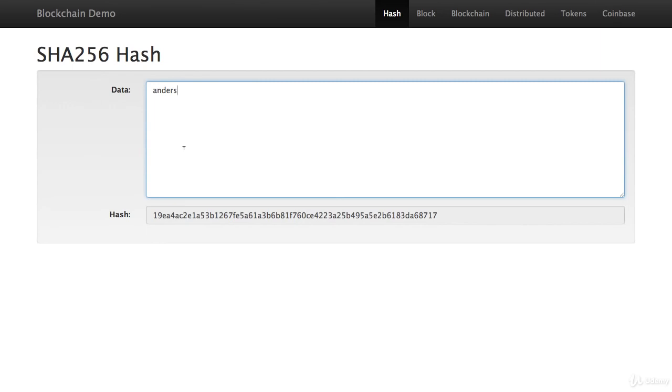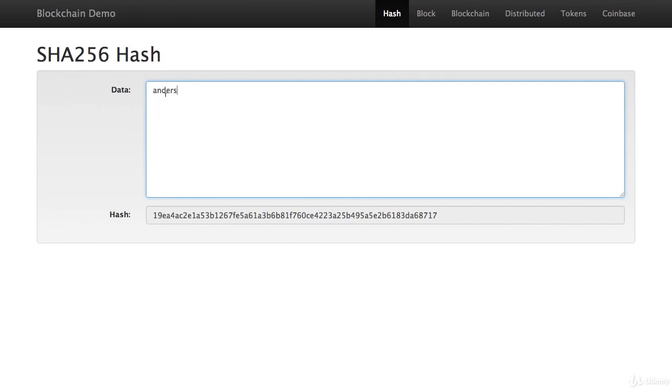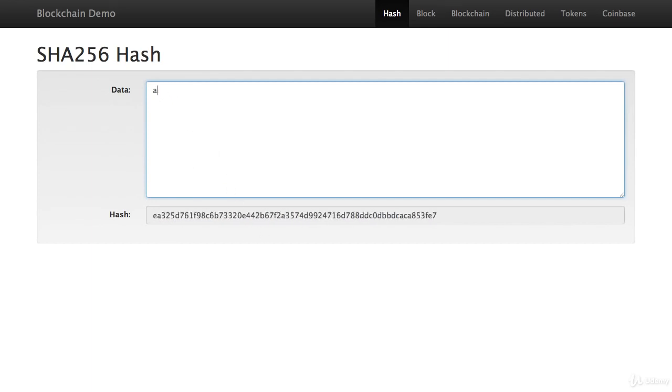So if I delete that and I go again, type Anders again, you can see it starts with 19EA, the same exact hash. In that sense, it's a digital fingerprint of this data. Whatever data is here, every time you type exactly the same data, you get exactly the same hash. And I can type anything I want.